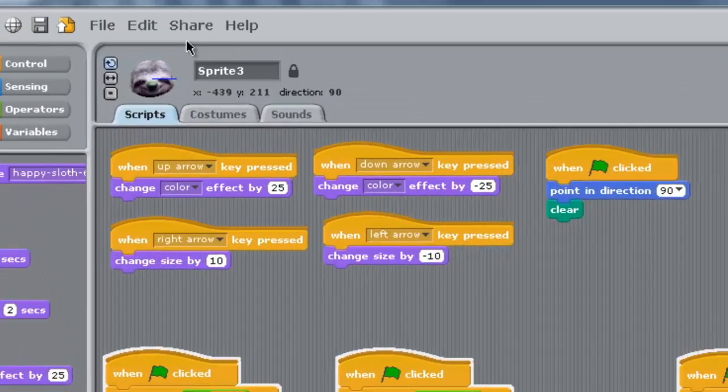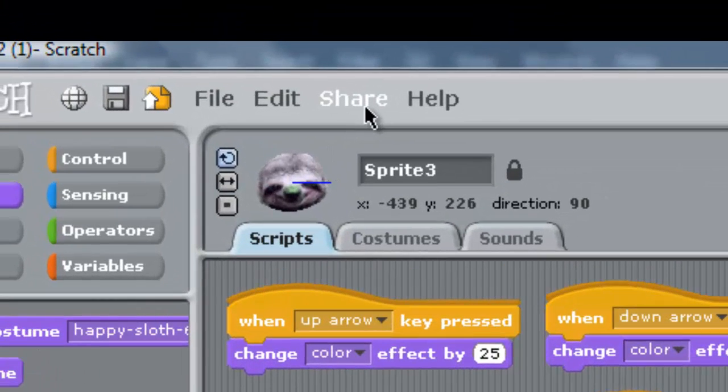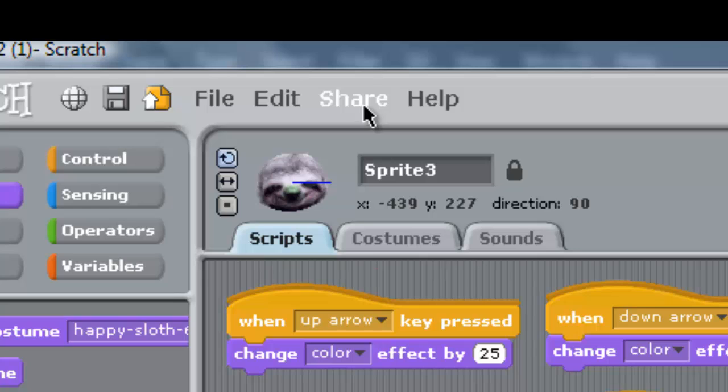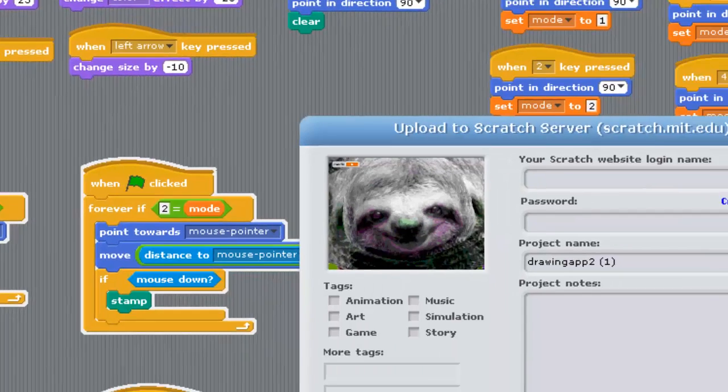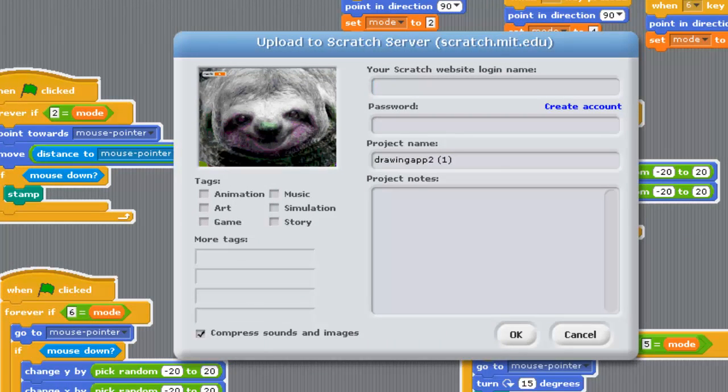Finally, I want to show you how to share your creations online. You can go to Share—it's up here at the top—and share this project online. Click that and you're going to need a website login and password.